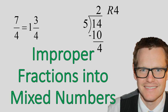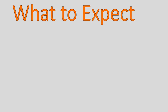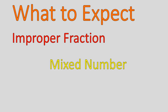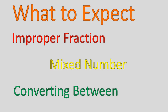Hello, this is Mr. Buffington, and today we will be converting improper fractions into mixed numbers. We'll be doing that using long division. So what to expect: I'll talk a little bit about what improper fractions are, show you what a mixed number looks like, and then we'll do some conversions with a couple of sample questions and practice.